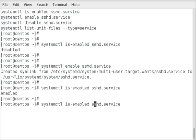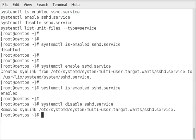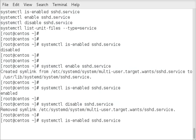Alright, let's go ahead and disable it. That'll remove the symlink and then if we do is-enabled, now it'll say disabled.